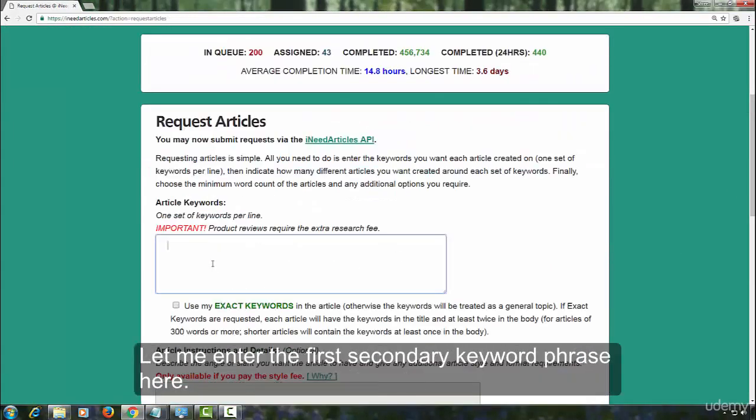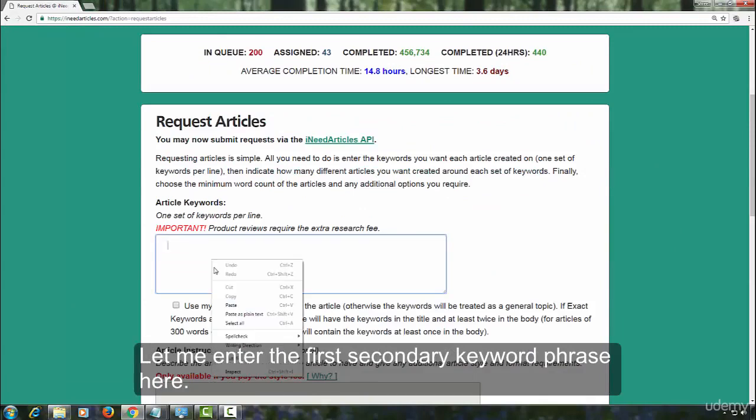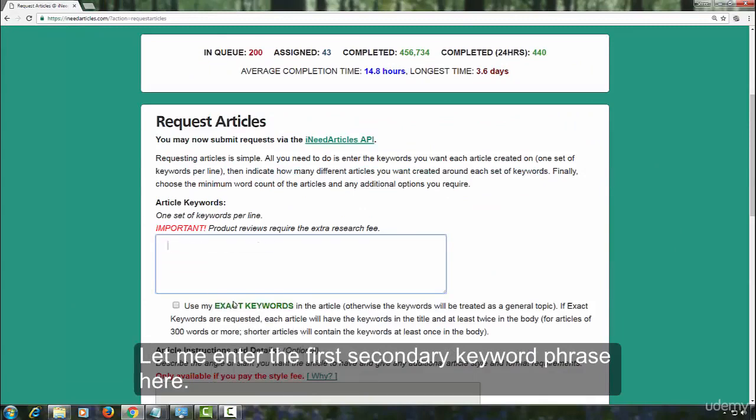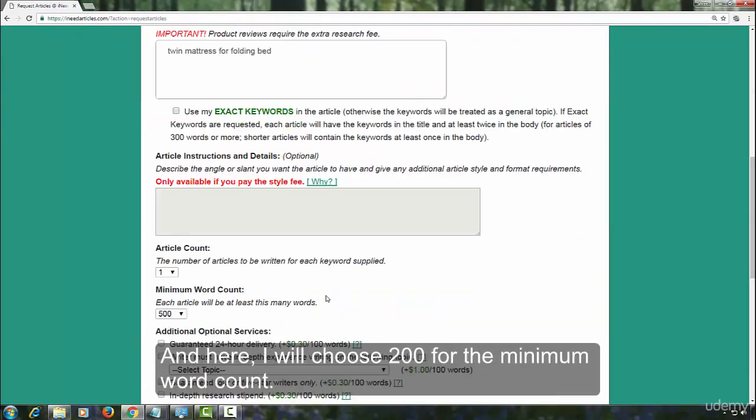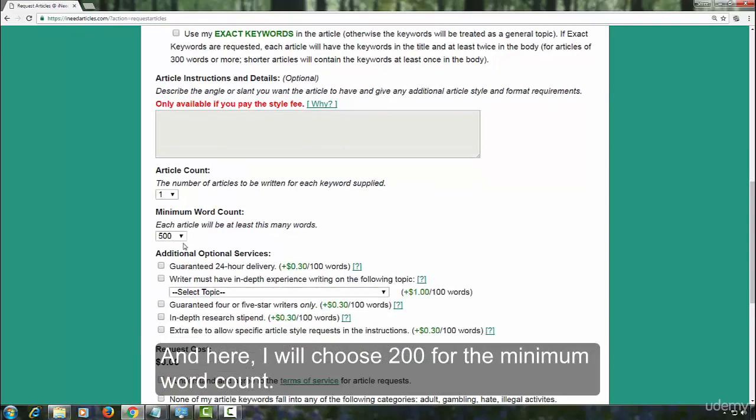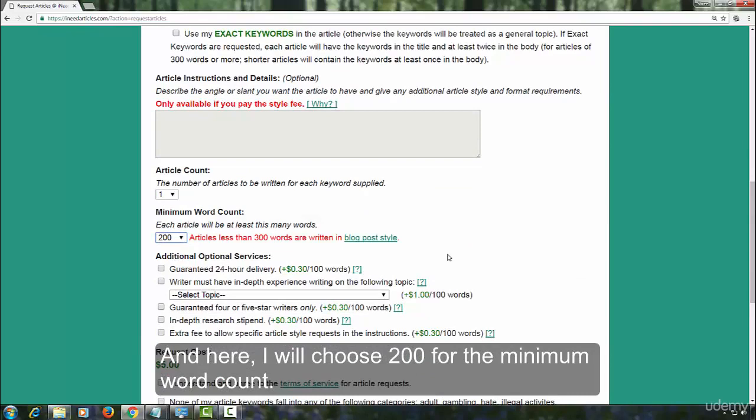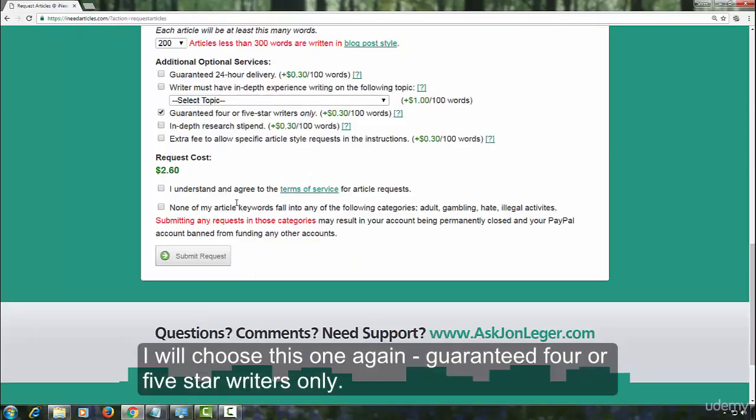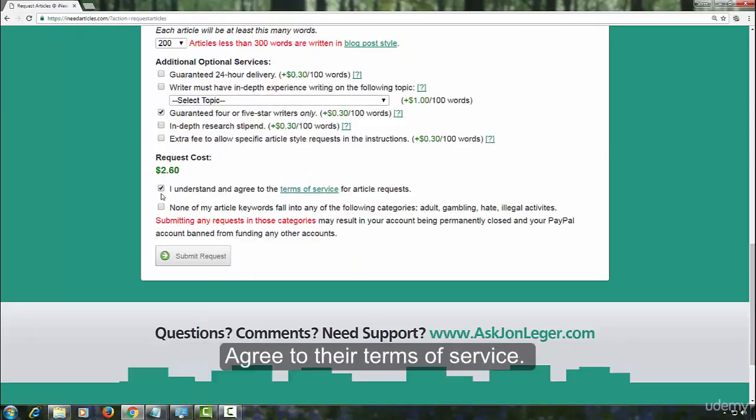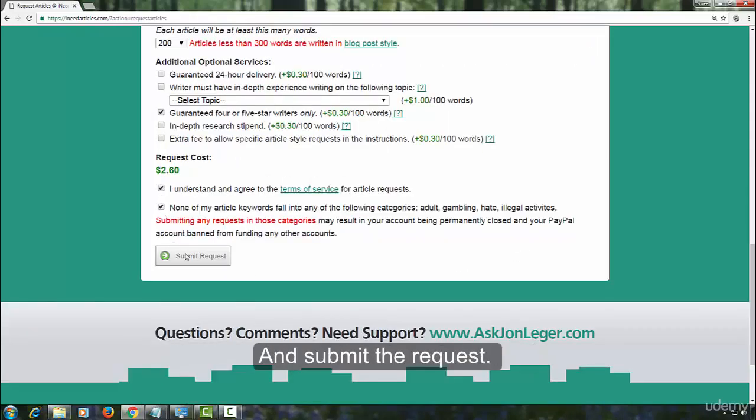Let me enter the first secondary keyword phrase here. And here, I will choose 200 for the minimum word count. I will choose this one again, guaranteed four or five star writers only. Agree to their terms of service and submit the request.